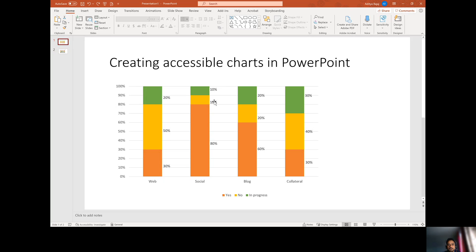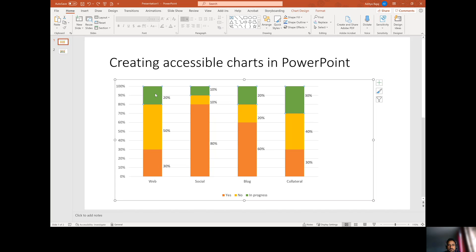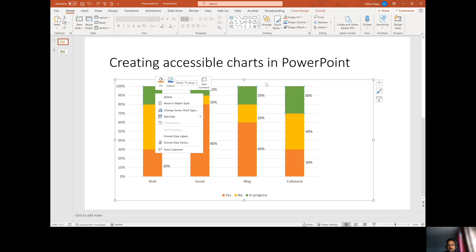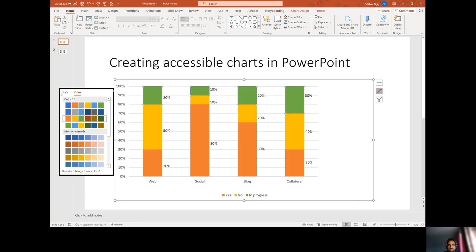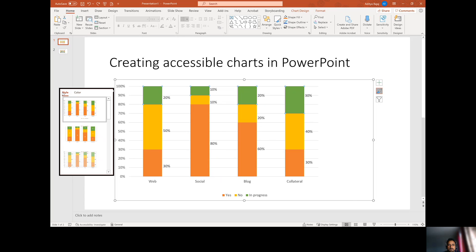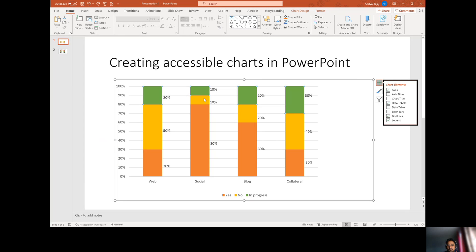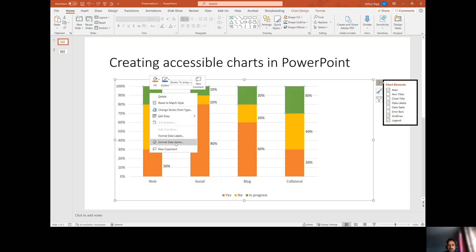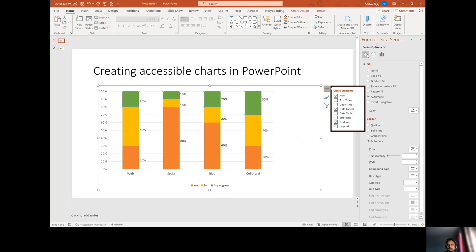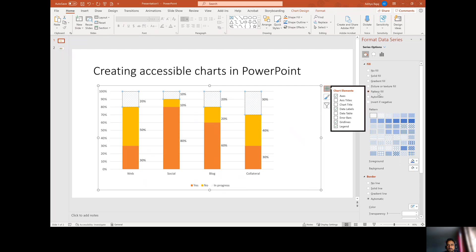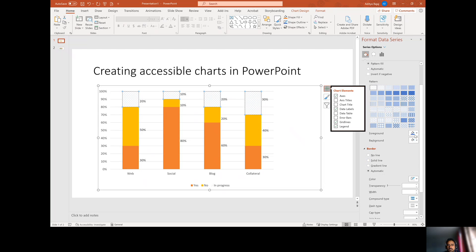So to change the appearance of this particular graph to make it more accessible, we want to add different patterns to each of these legends. So I'll select the first one and then select format data series and here you will select the pattern fill for this particular one.